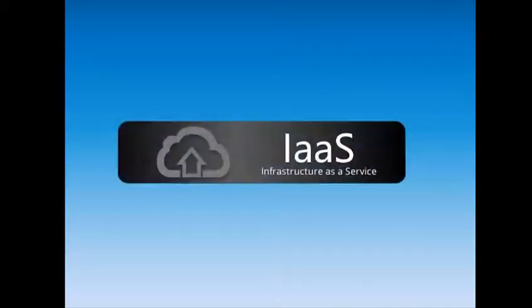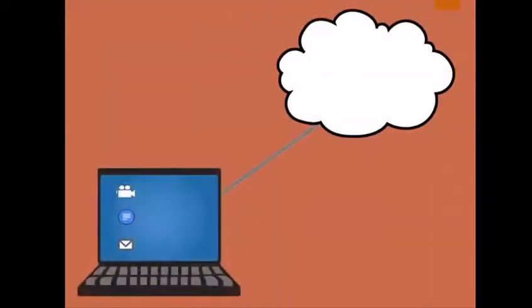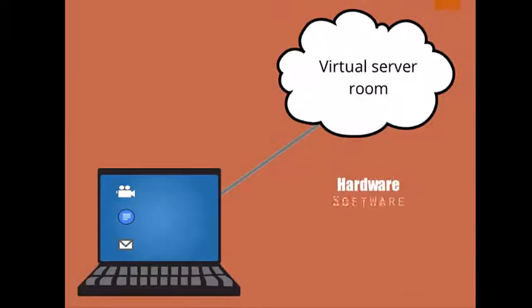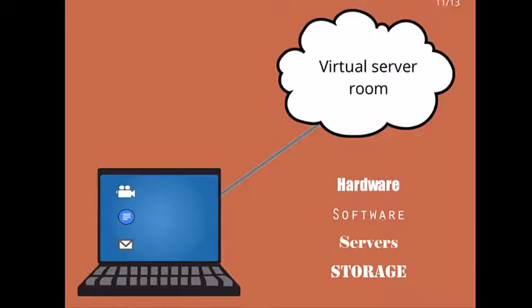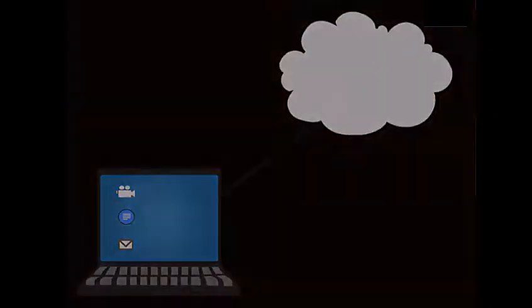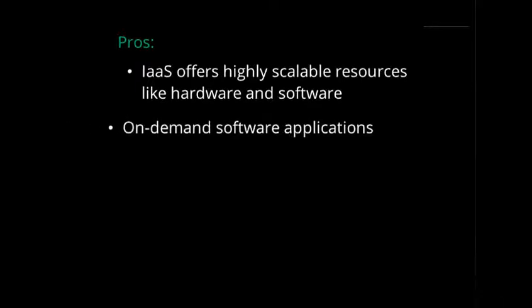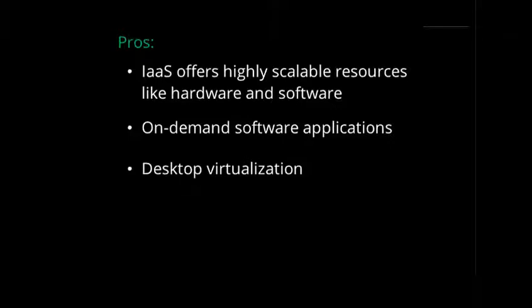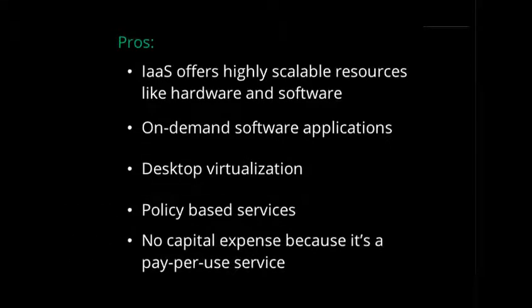The third cloud service type is Infrastructure as a Service, or IaaS. Infrastructure as a Service provides access to a virtual server room and is capable of hosting hardware, software, servers, and even storage on behalf of users. Unlike traditional storage, Infrastructure as a Service offers highly scalable resources like hardware and software, on-demand software applications, desktop virtualization, policy-based services, and no capital expense to purchase equipment because it's a pay-per-use service.